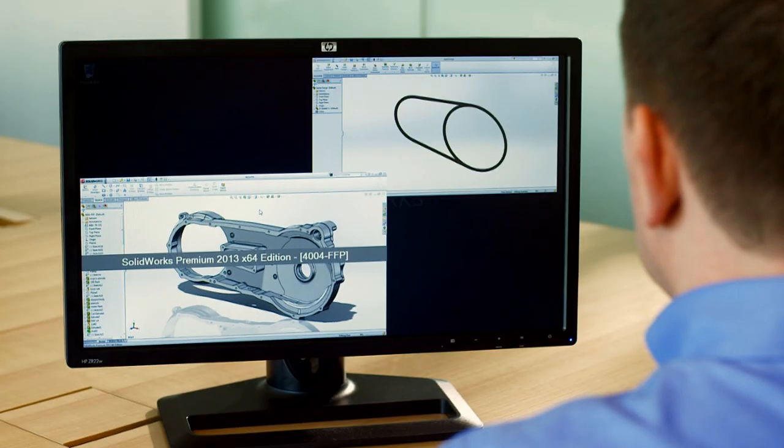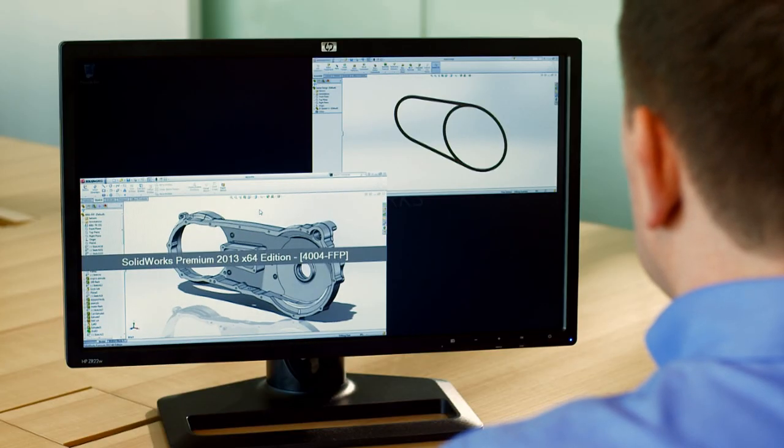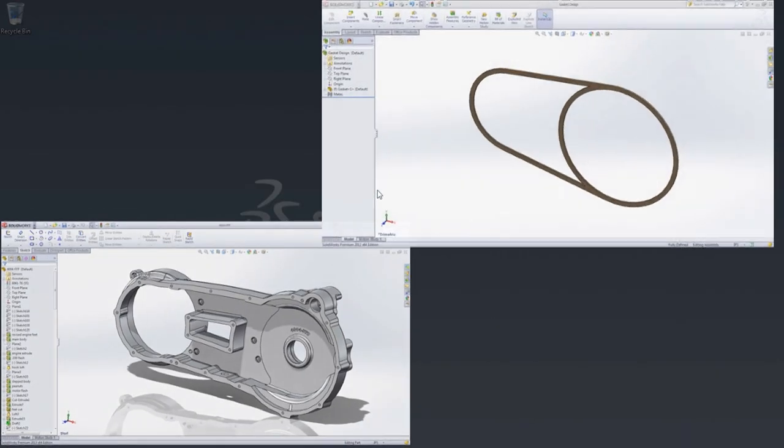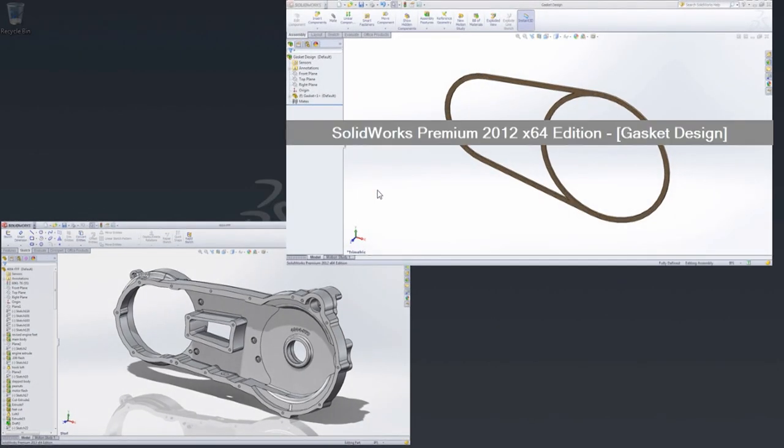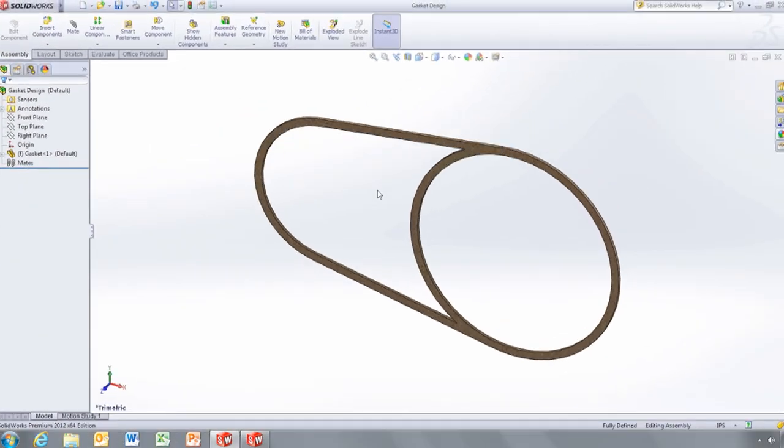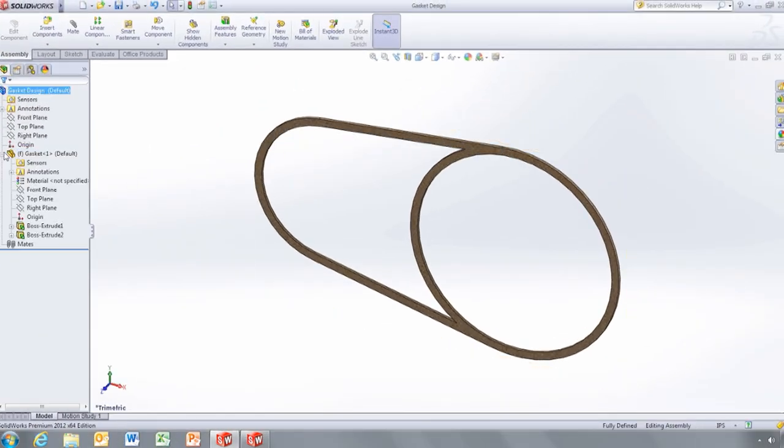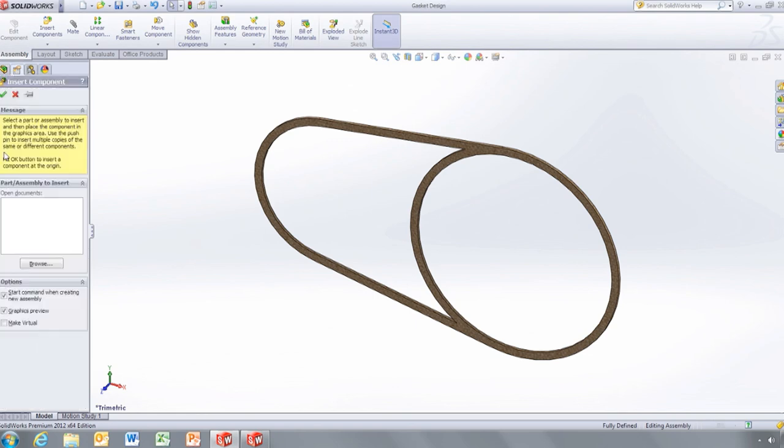This cover for a motorcycle transmission was designed in SOLIDWORKS 2013, however the supplier who designs the gaskets is still on SOLIDWORKS 2012 Service Pack 5. The supplier is using a normal assembly that contains the initial gasket design.